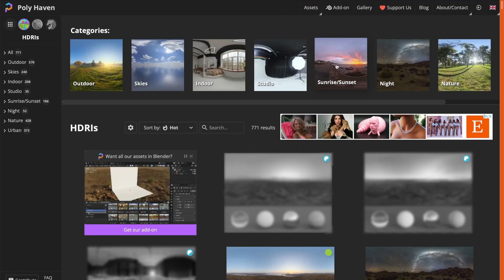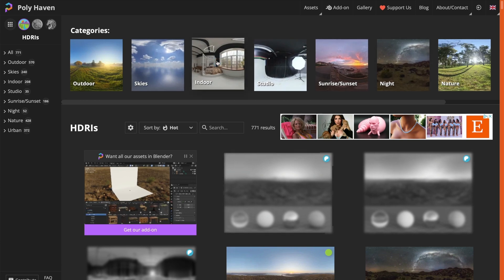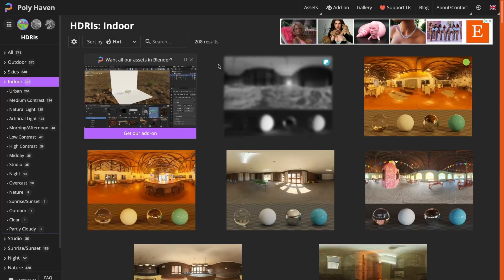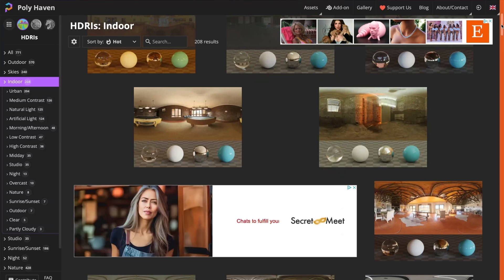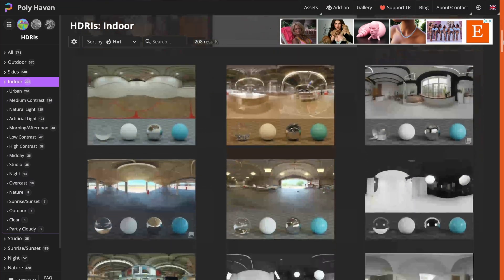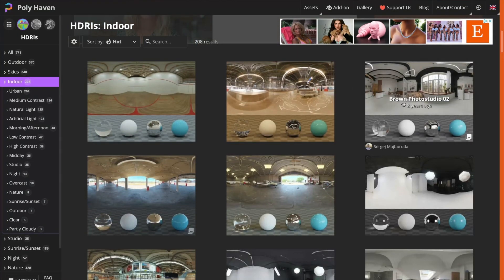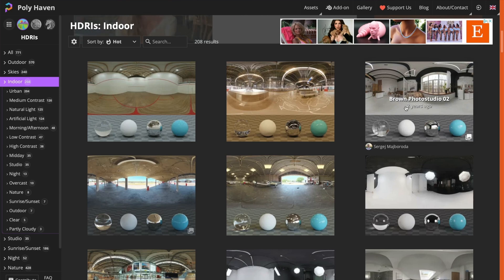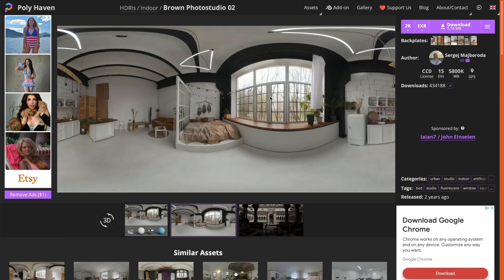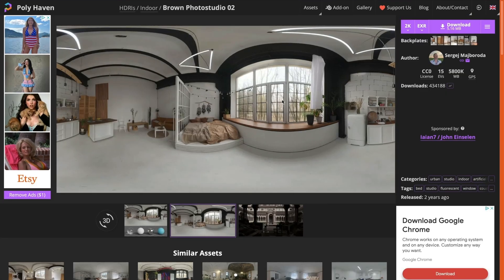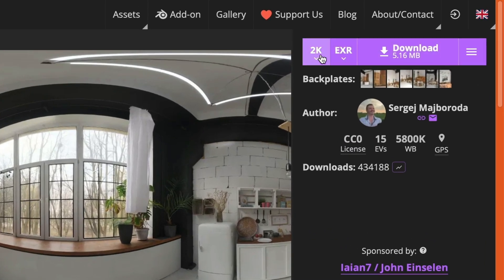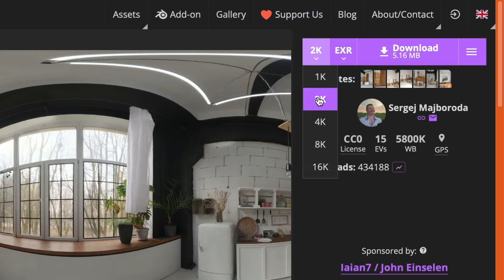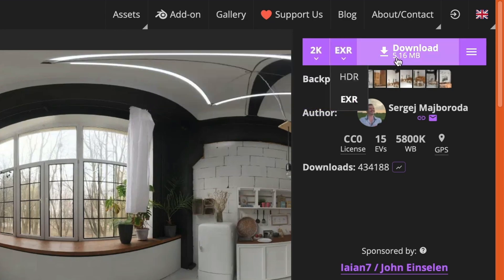From there, I'll choose the indoor category and pick an HDRI that best suits my scene. I'll set the resolution to 2K, since I've had After Effects crash when using 8K or 4K files. Though, that may just be my computer. I'll leave the format as EXR and click download.